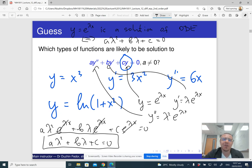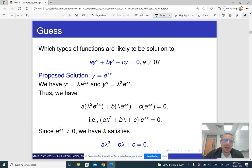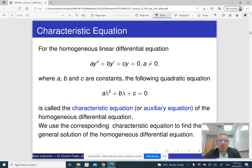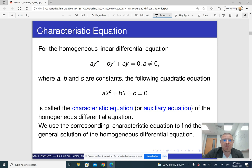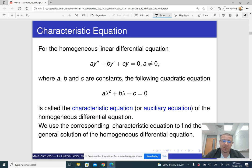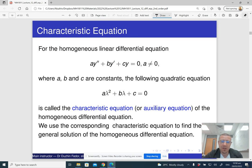It's essentially an educated guess that leads to a complete solution. If we have a homogeneous linear differential equation with constant coefficients, we replace y double prime with lambda squared, y prime with lambda, and y with one, giving us what is called the characteristic equation of the original differential equation. This characteristic equation is just a standard quadratic algebraic equation, familiar from secondary school.